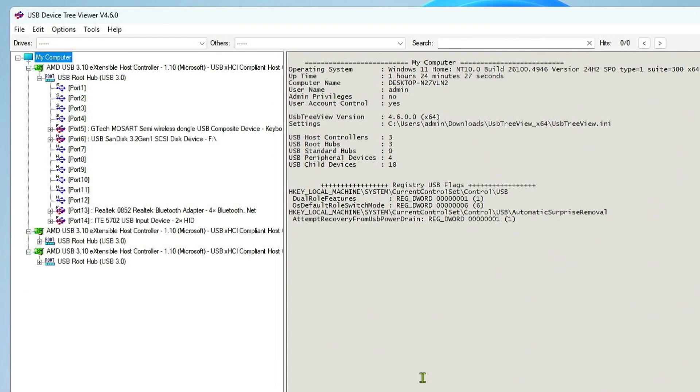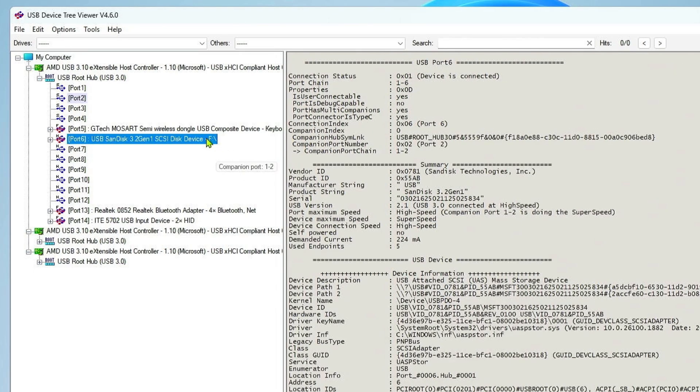As you can see, the USB drive is connected to this port, and the device connection speed is high speed, indicated by the letter H in the icon.